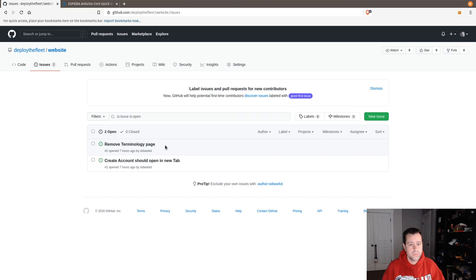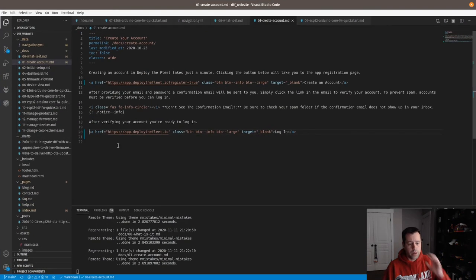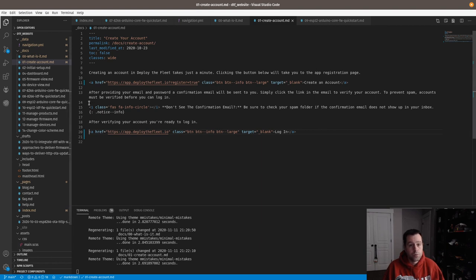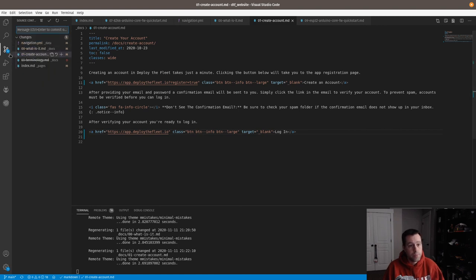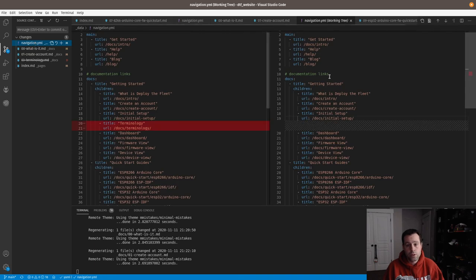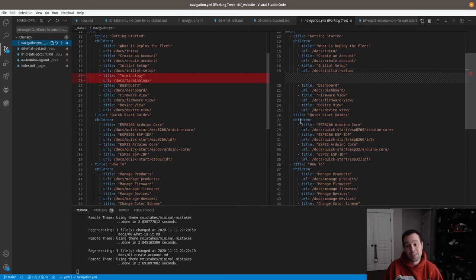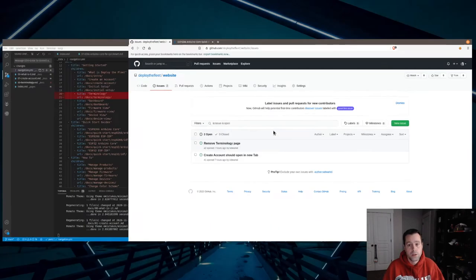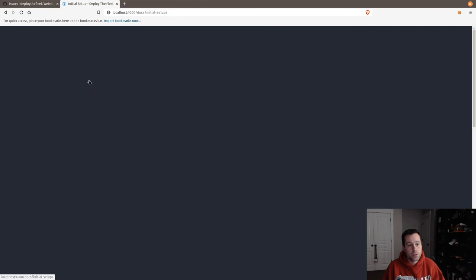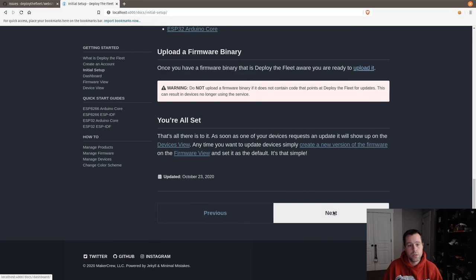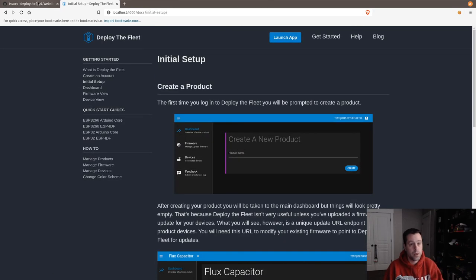These are issues number one and two. Let me show you the workflow I use for Git and GitHub in VS Code — I really like the built-in tools. In the Git tab it shows all your changes and when you click on one it shows a side-by-side diff, which is really handy. Removed terminology — let's test that: going from initial setup and hitting next now goes straight to dashboard, which it does.